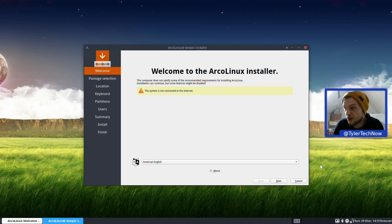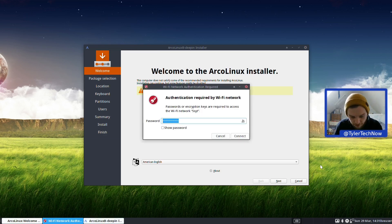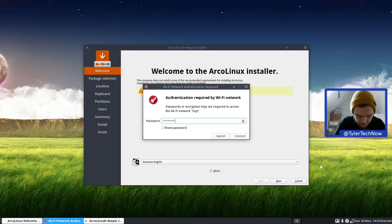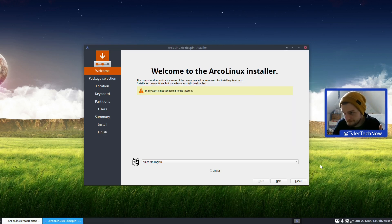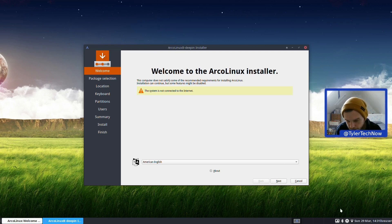After a few attempts getting the password right, we're sorted. Let's cancel that and just reopen Calamares.